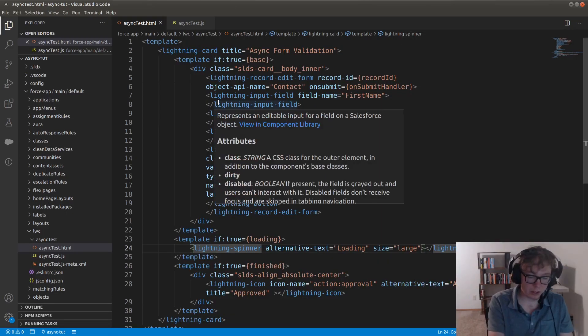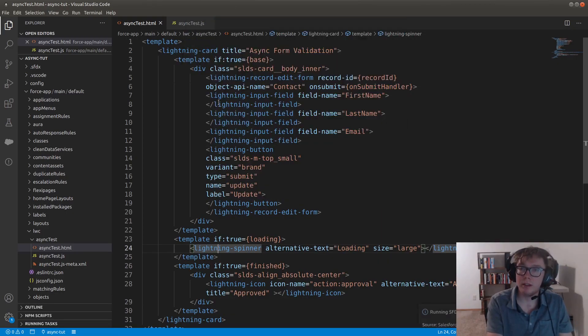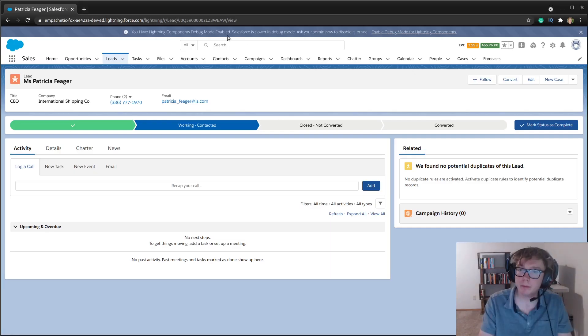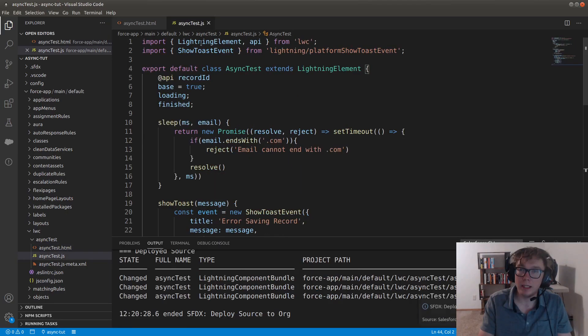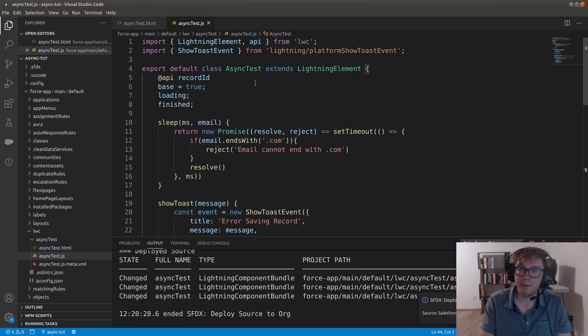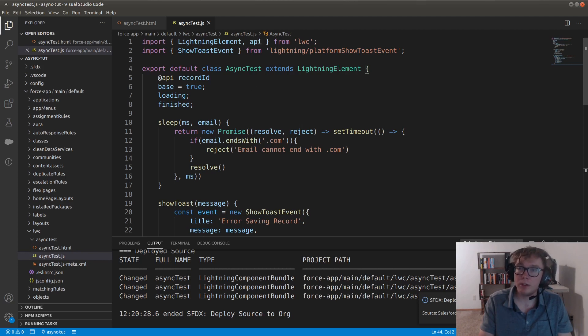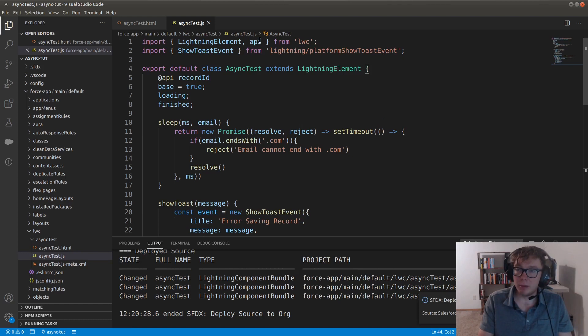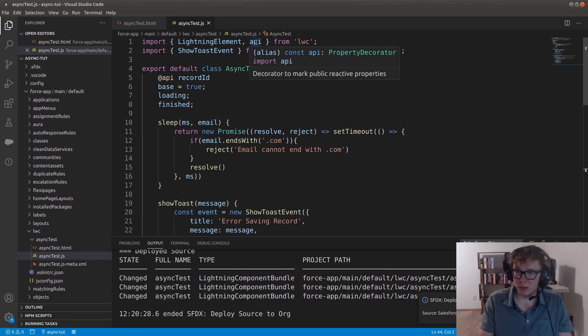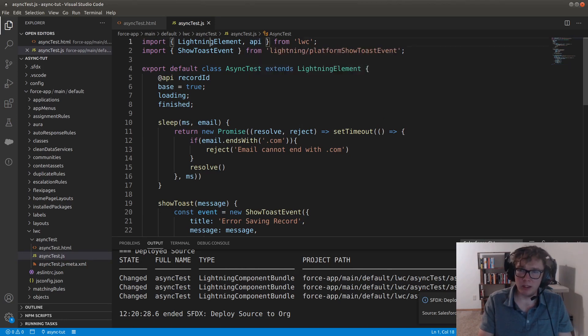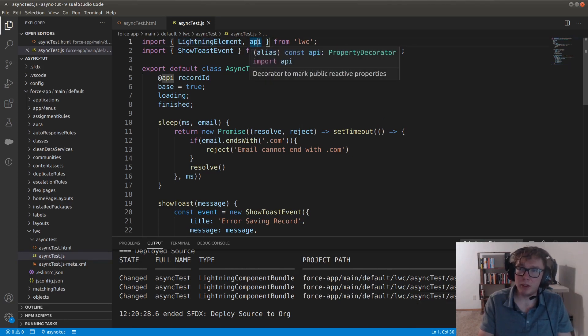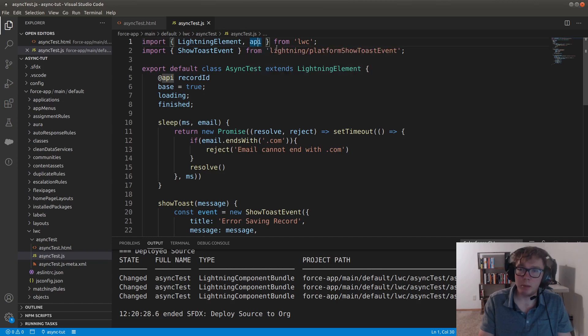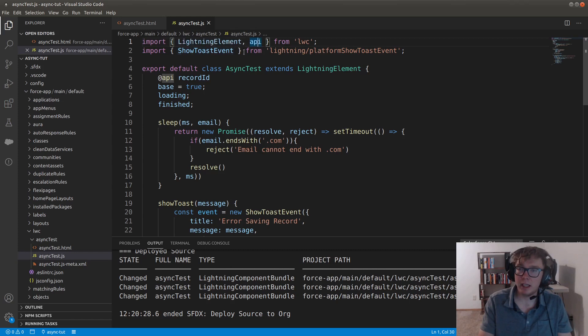I'm going to go ahead and deploy this. But the next thing we have is we have JavaScript. So I'm going to go over the imports here first. So we're importing lightning element, which is standard with all lightning web components. We're also importing API so we can grab the record ID. And we're also importing the show toast events.